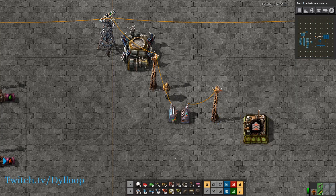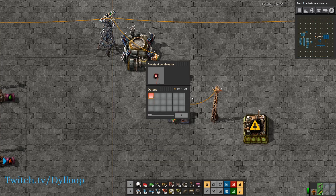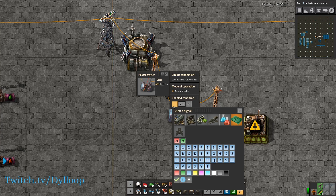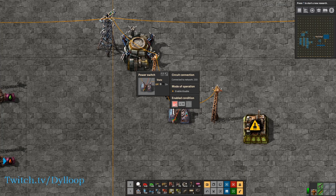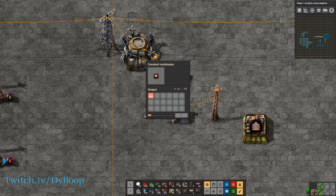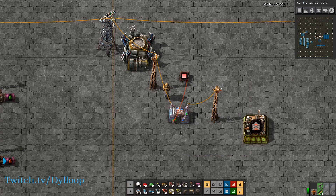Turn it off again and it cuts off the power. You can control this with the circuit network. If we tie a cable to it from this constant combinator and give it a signal of red, we have this enable condition. We can set it to 'red is greater than zero' to turn it on and it gets power. If we set red to zero it will no longer get power. If we set it to negative one — red is negative one, it's not greater than zero — no power. If we set it to 50, it is greater than zero and it gets power again.